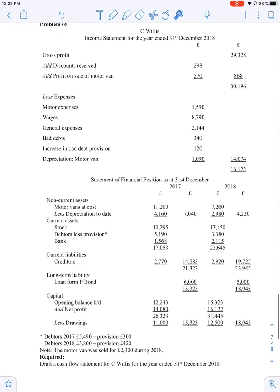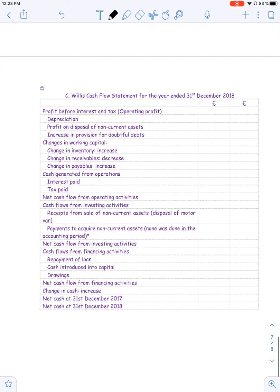Since we are not told whether the final profit calculated is net operating, we can assume this is operating profit before interest and tax, because we do not see any interest expense or tax expense. So we start with that amount — 16,122 — as our operating profit.